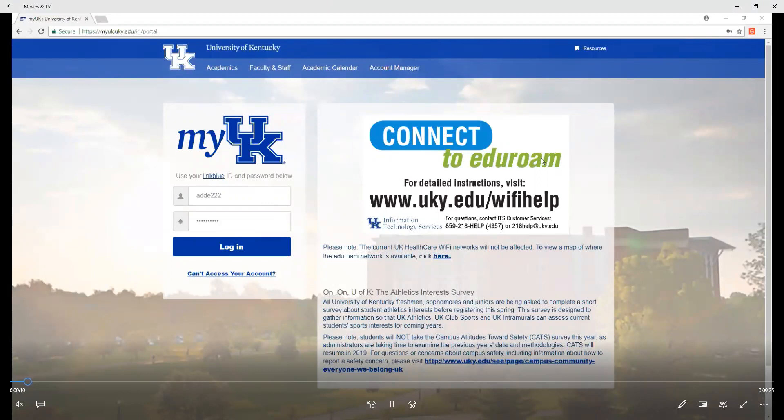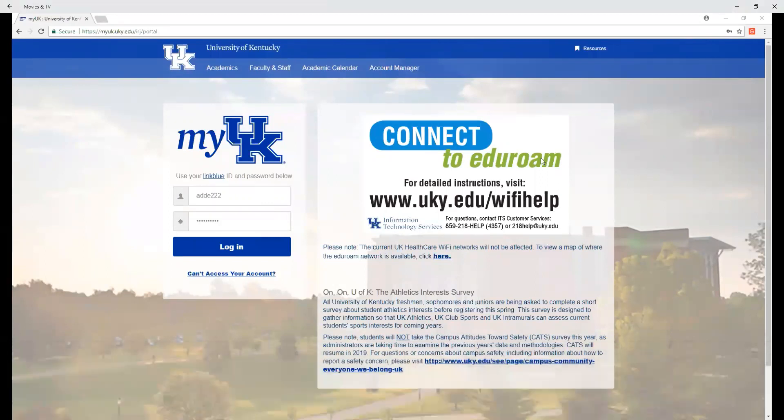Hello everyone and welcome to part two of our new student video walkthrough series for students in the Library Science Master's program at the University of Kentucky. This video will focus on registering for classes in the myUK portal.